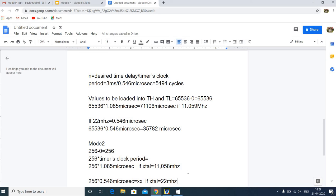In this video we covered Timer Mode 1 programming examples. In the next video we will see how to write a program using Mode 2 programming.